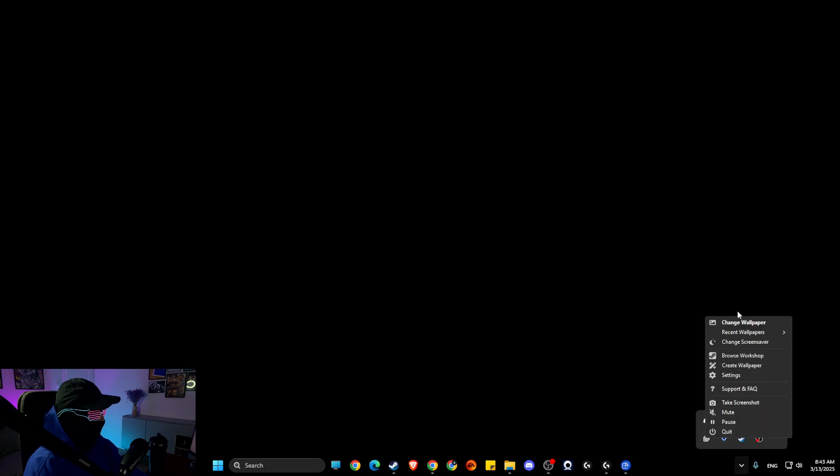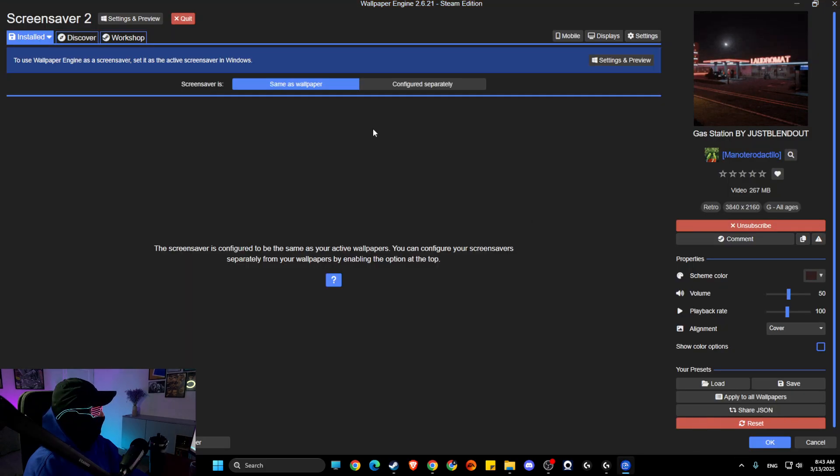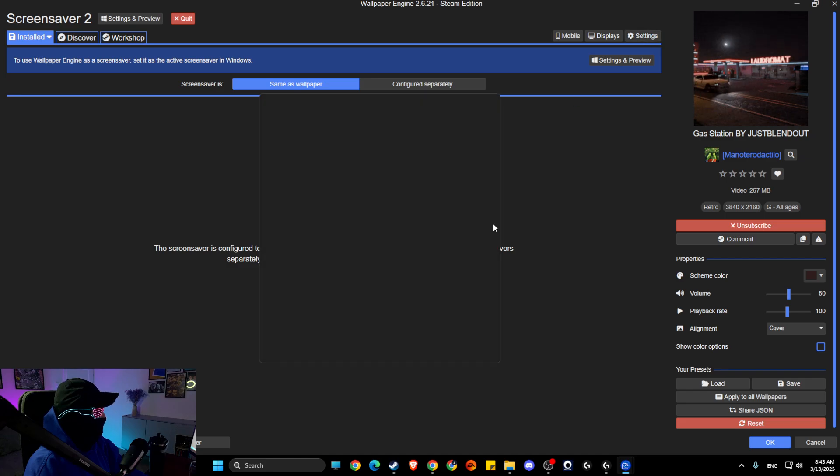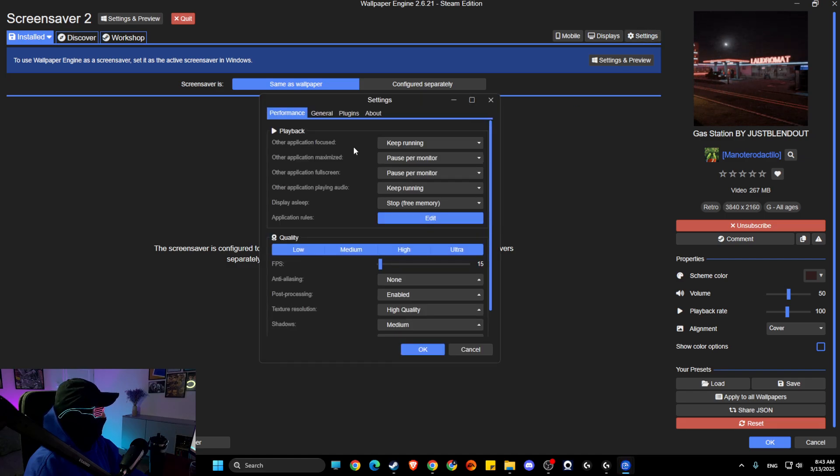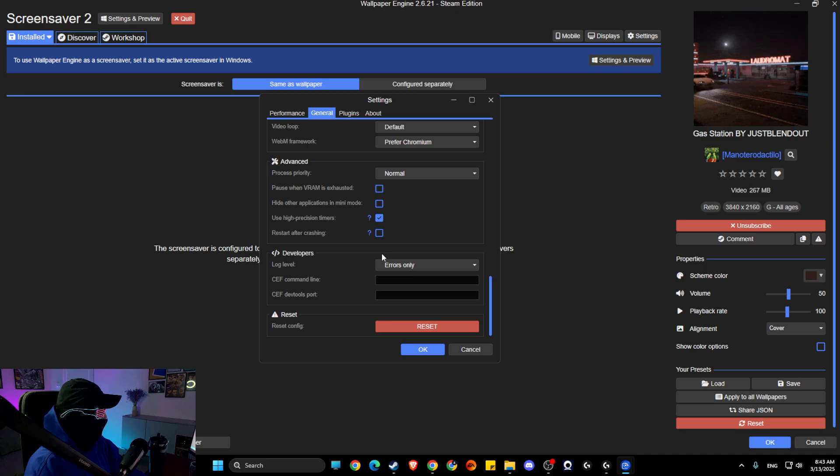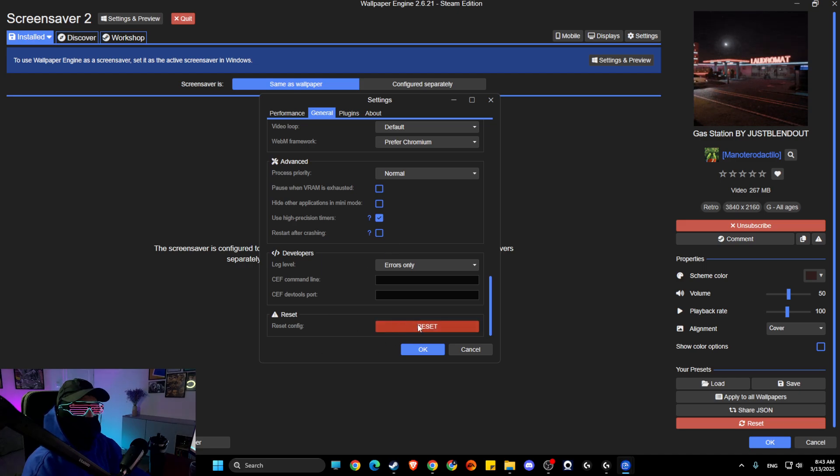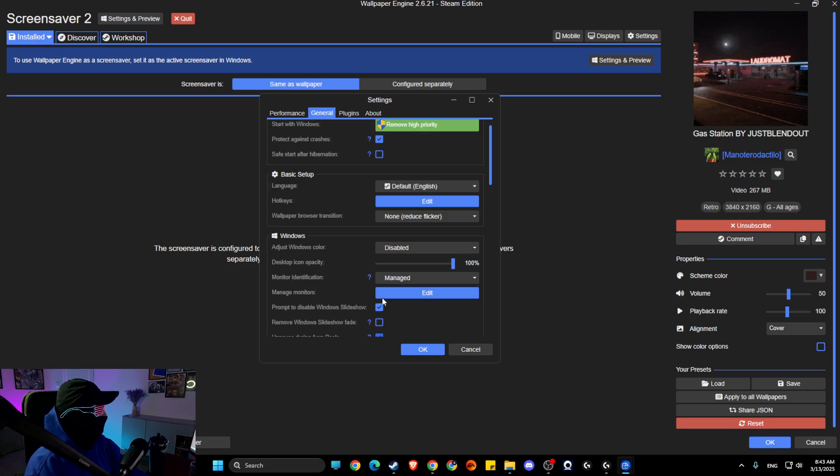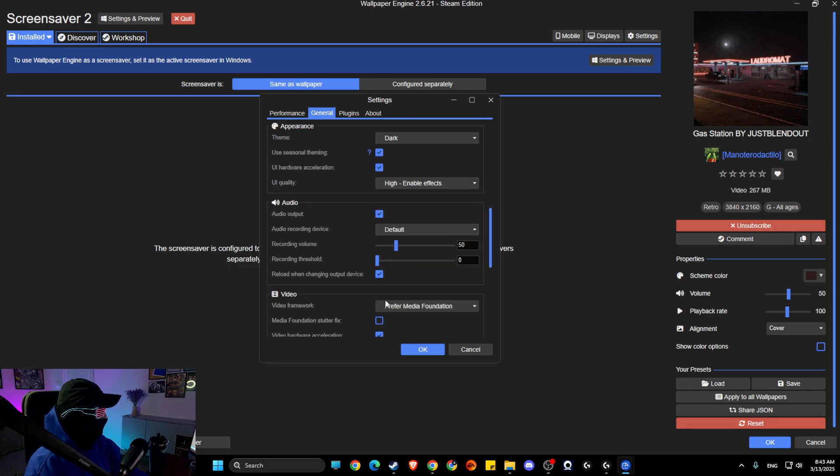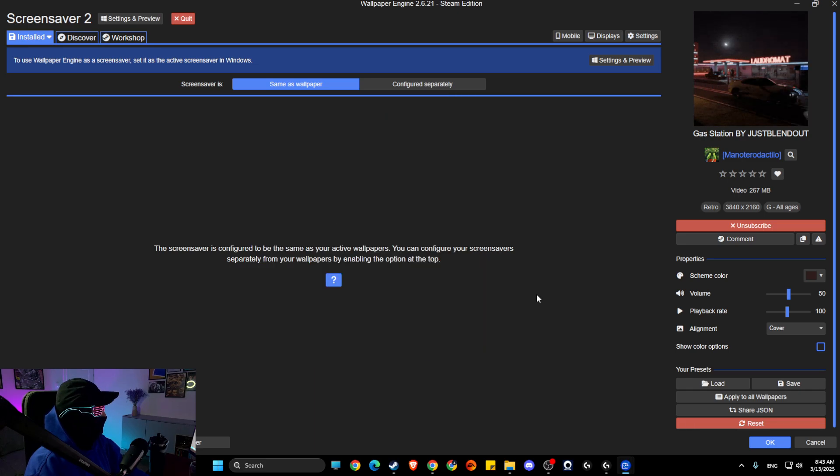Wallpaper Engine system tray, right click on it, change wallpaper, then press on settings. On settings you need to go to general, scroll down a bit and reset Wallpaper Engine settings. Look if the problem persists or not. If the problem persists then what I suggest to do